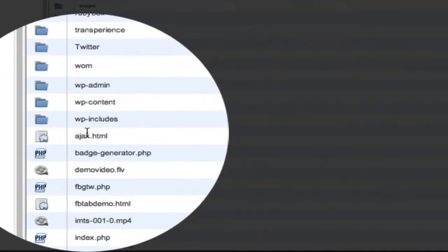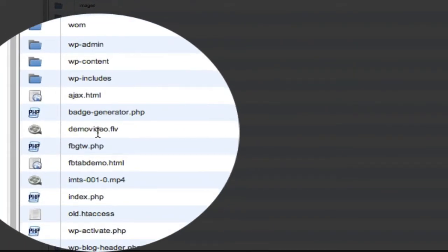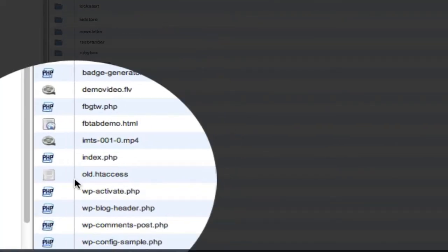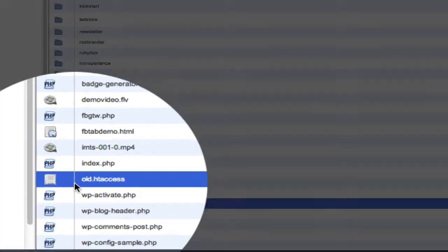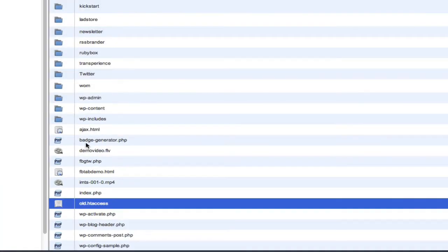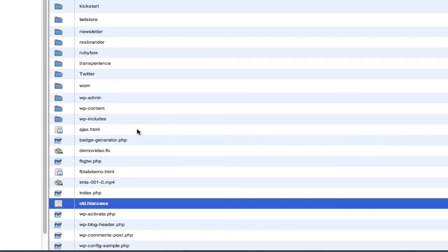And your htaccess file will be renamed down here. On some systems and some web hosts, after you rename it, it will automatically generate yet another .htaccess file. That's perfectly fine.